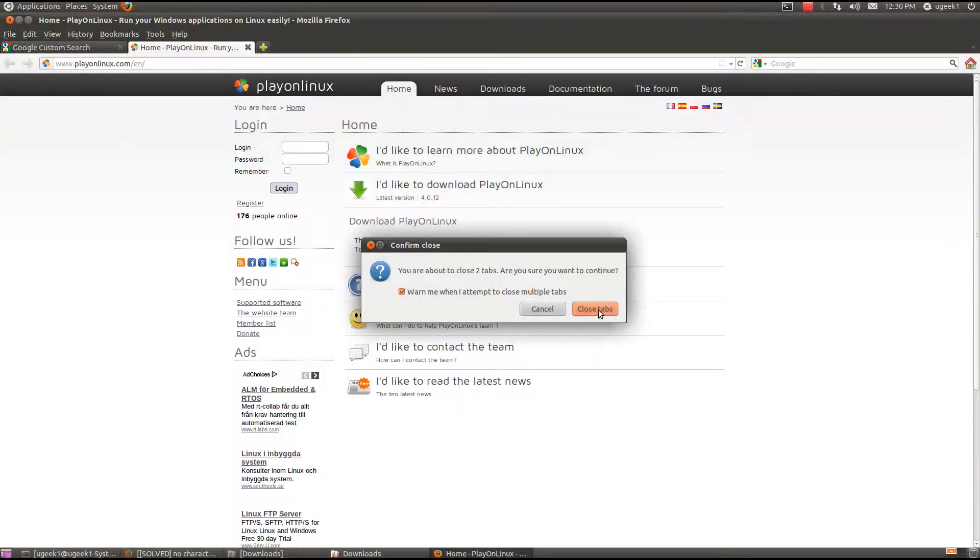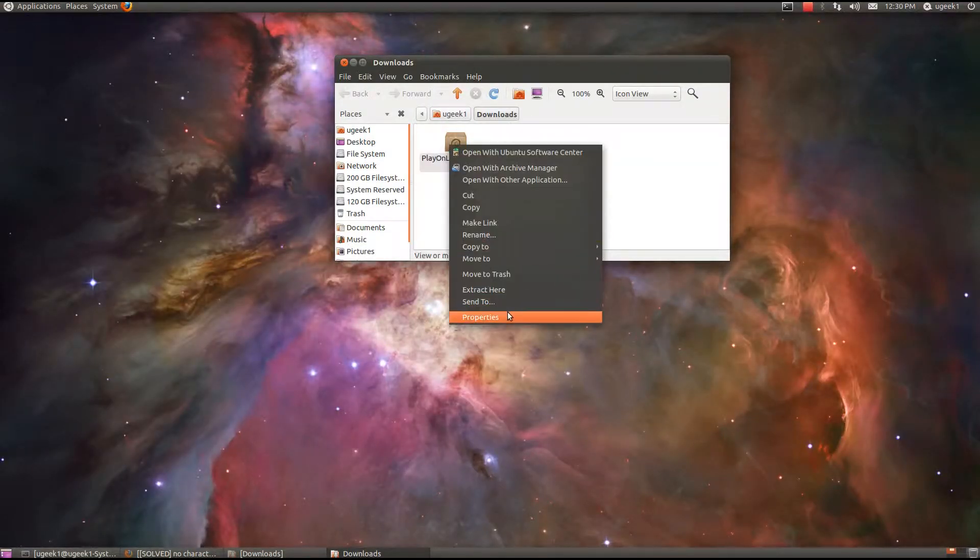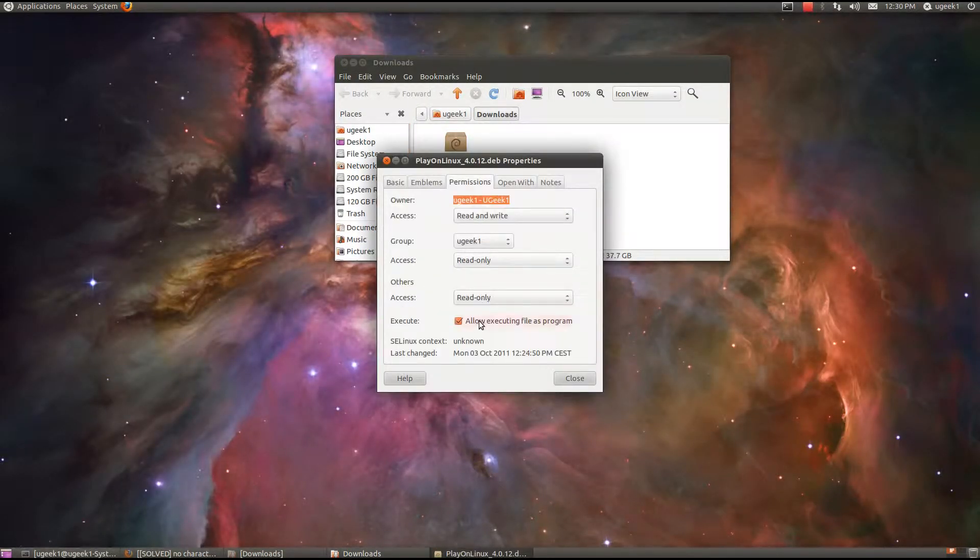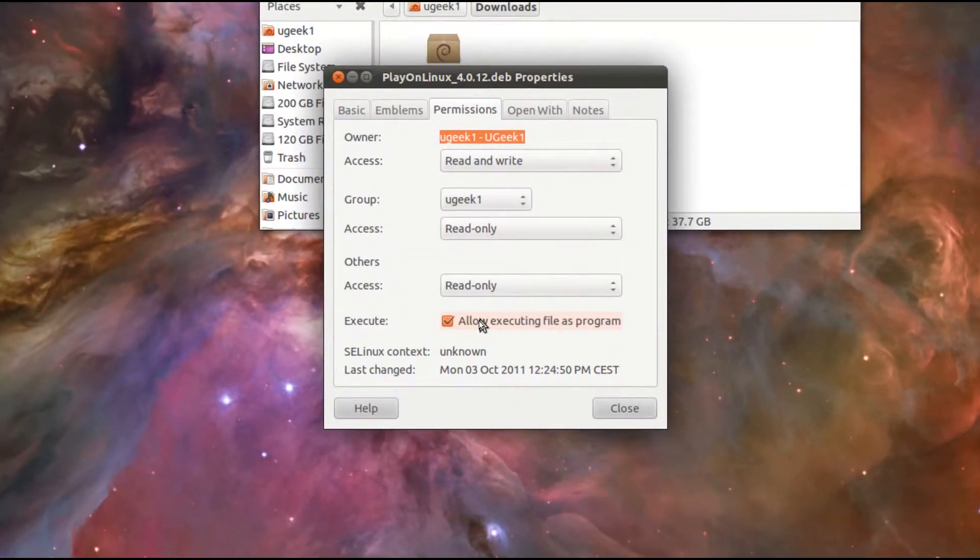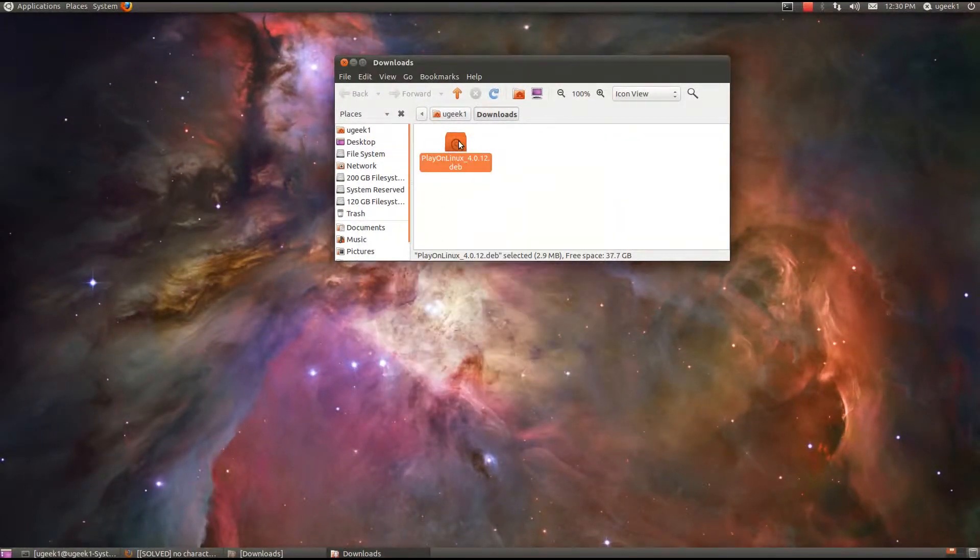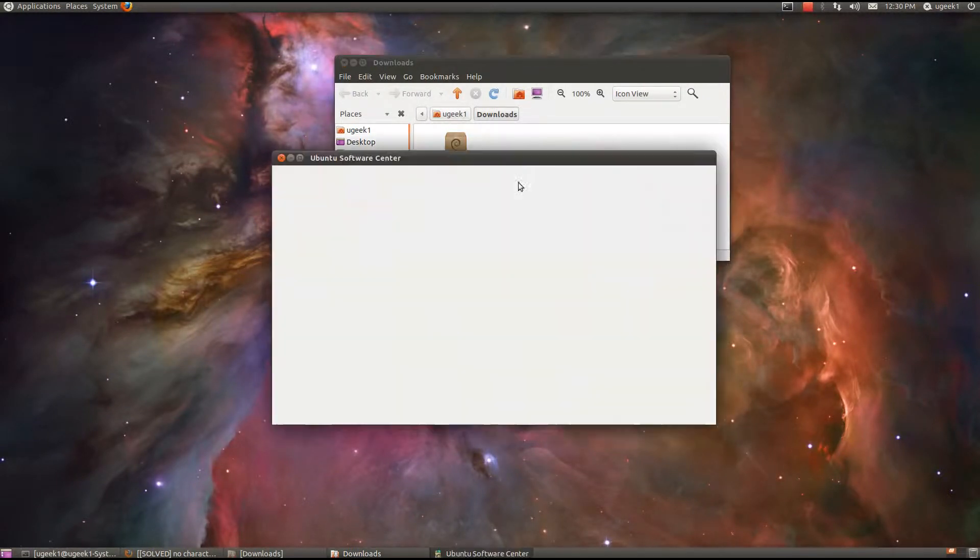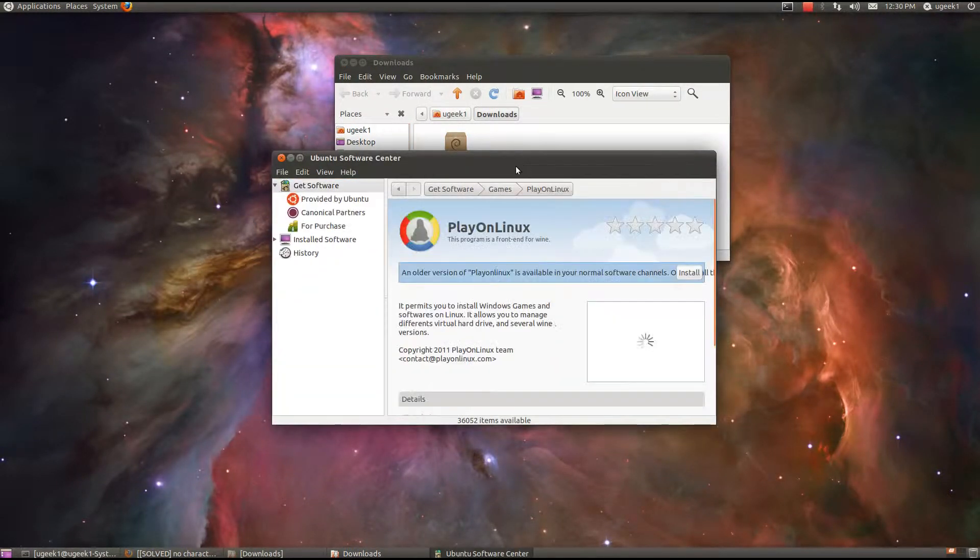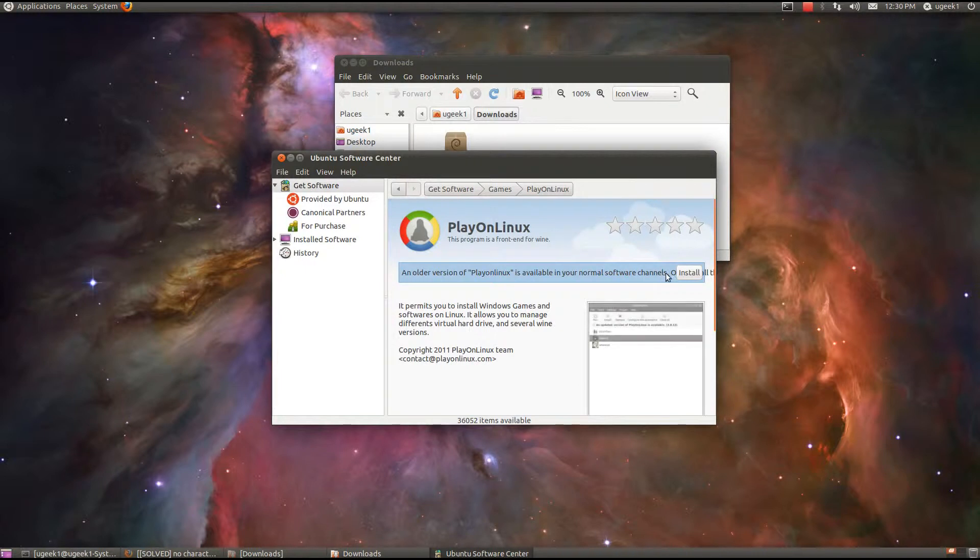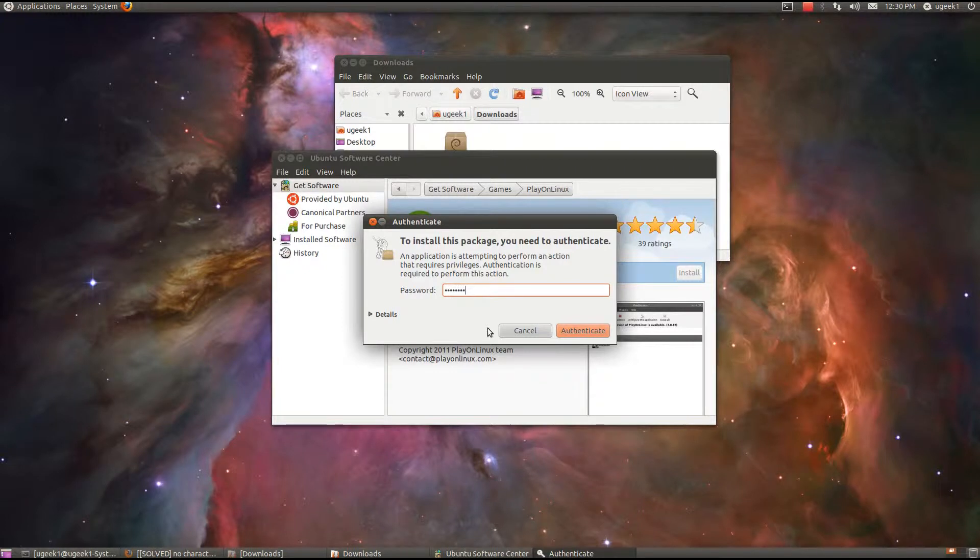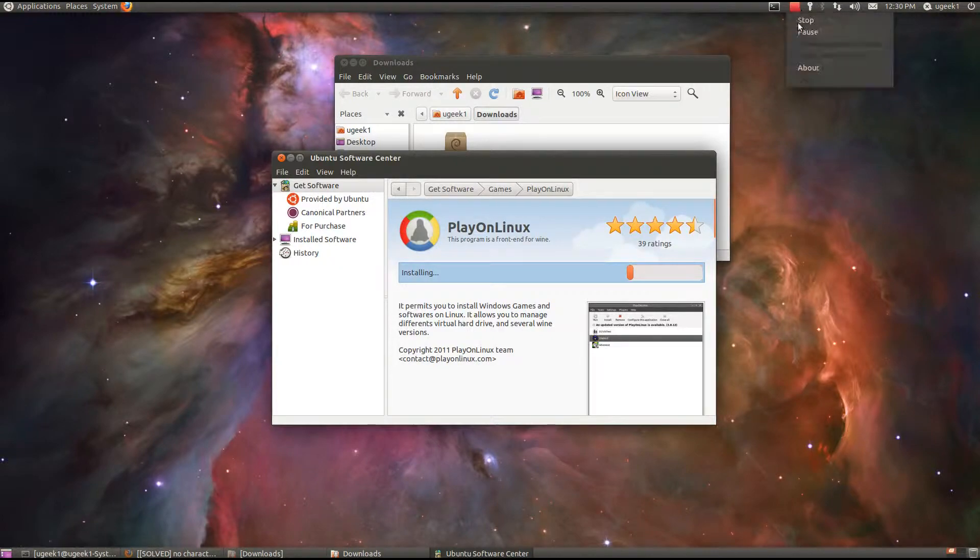So I am going to close this one now and I am going to right-click, open properties, and go to permissions. Allow execution of this program and I am going to close that and run it in the Ubuntu Software Center. When that is loading up I am going to go install and type in your password and it is going to start installing. I am going to pause the video for a second.